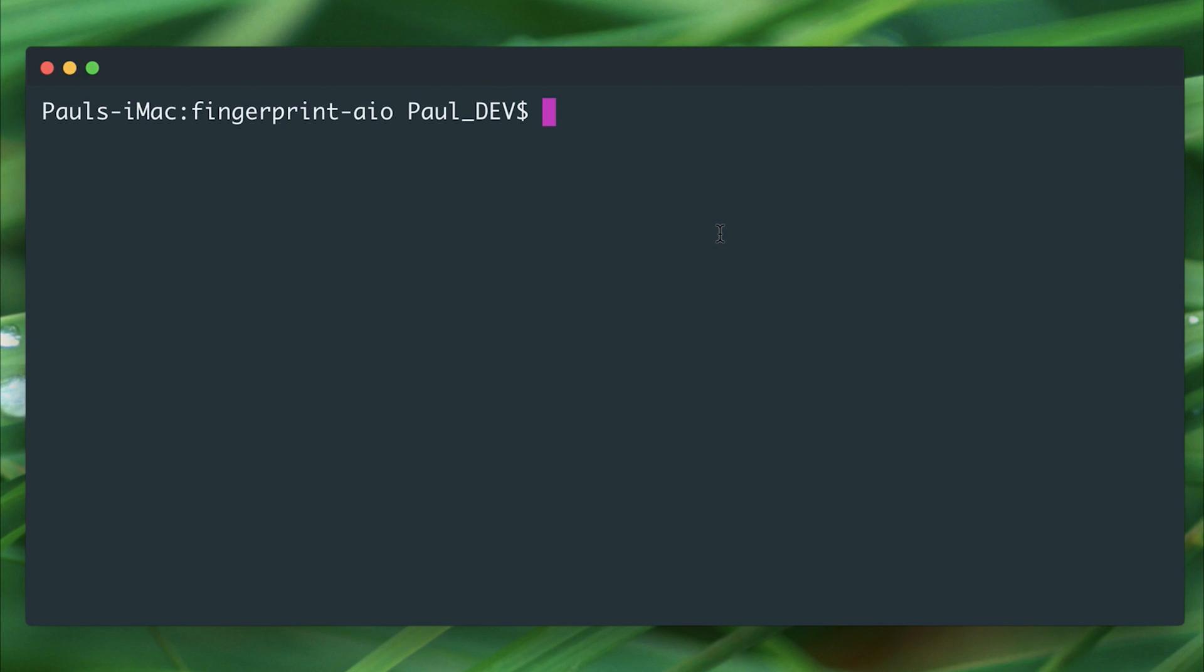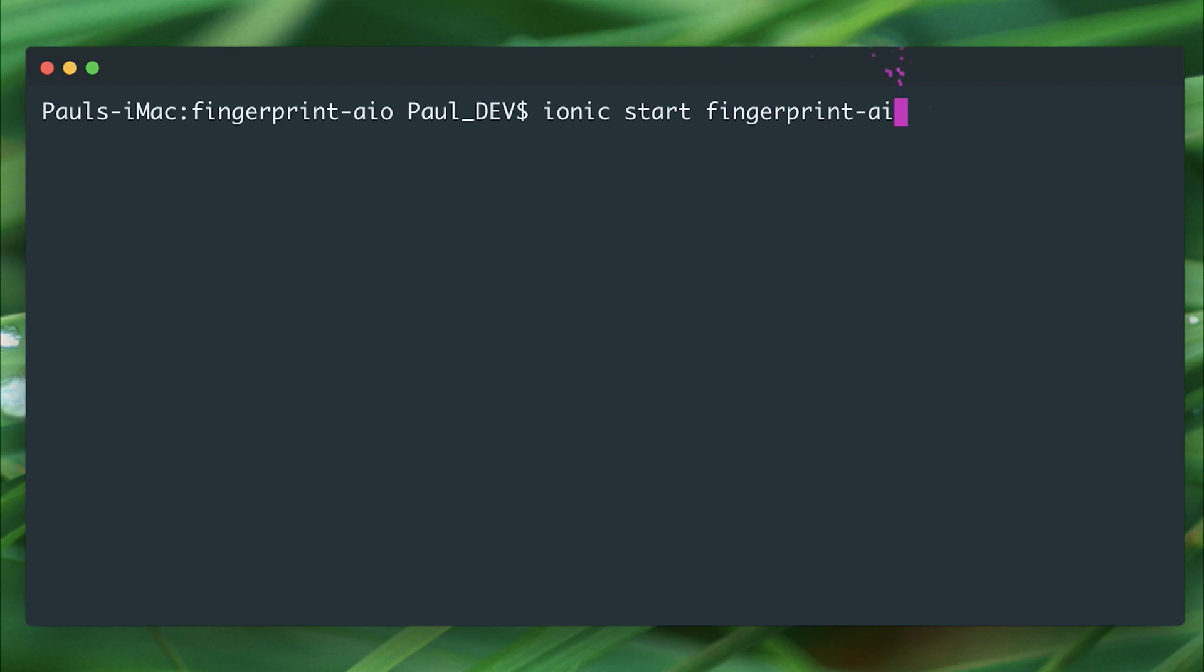In this lecture we're going to add fingerprint authentication to our Ionic applications. To start with, let's make a new Ionic project or integrate this one with your current Ionic project. I've done this with ionic start fingerprint-aio blank.